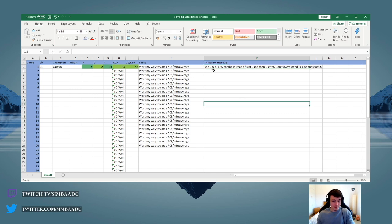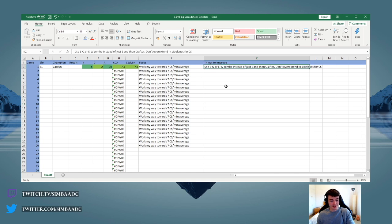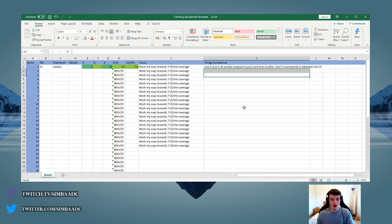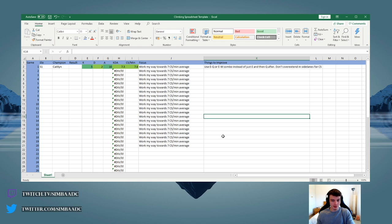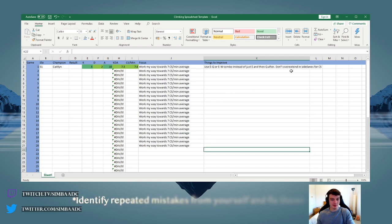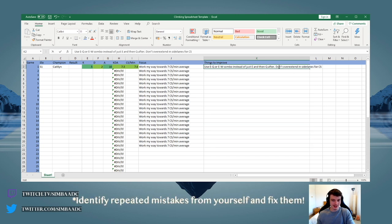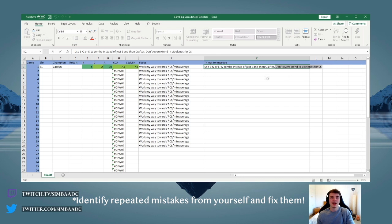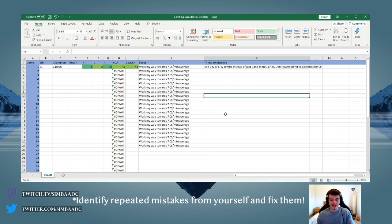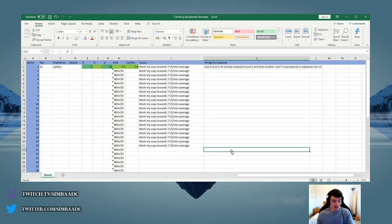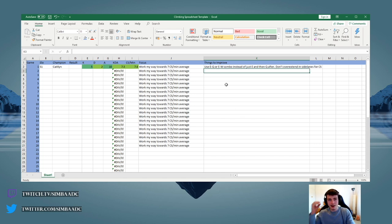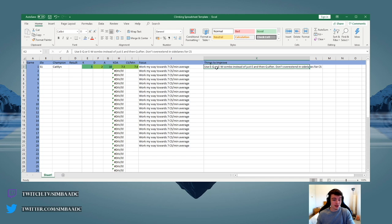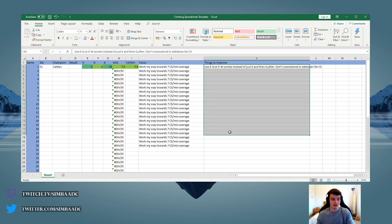The useful thing about this is that once you've used the spreadsheet for a while, I guarantee there'll be things that are cropping up multiple times. For example, for me it was overextending in side lanes. I was overextending in side lanes like one out of every three games, and then looking back on it after 20 games I realized damn, I'm really doing this every game. And then after that really gets drilled into your head, it's much easier to notice your own problems and work towards fixing them.